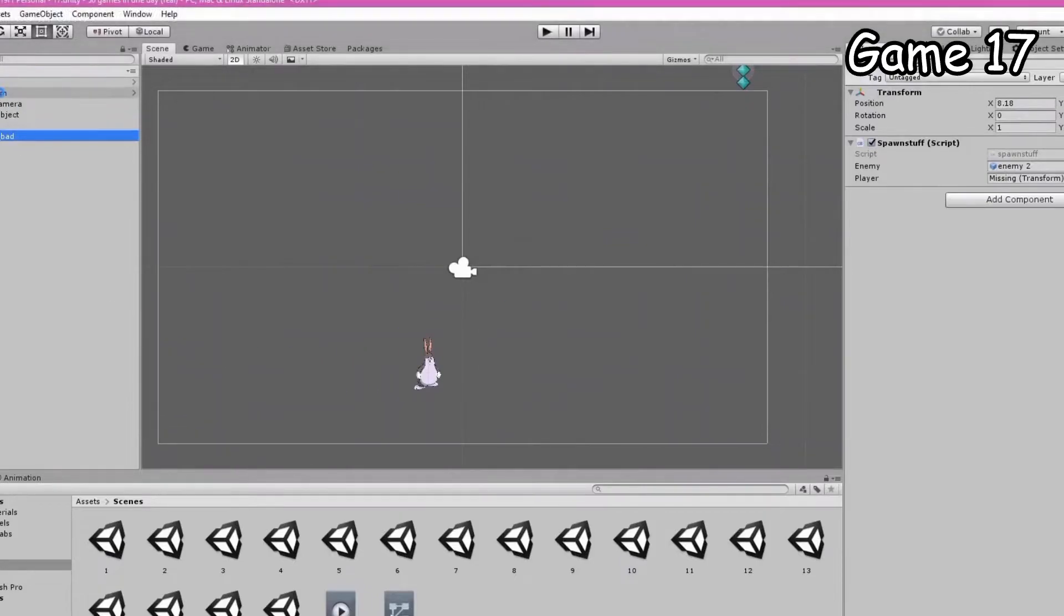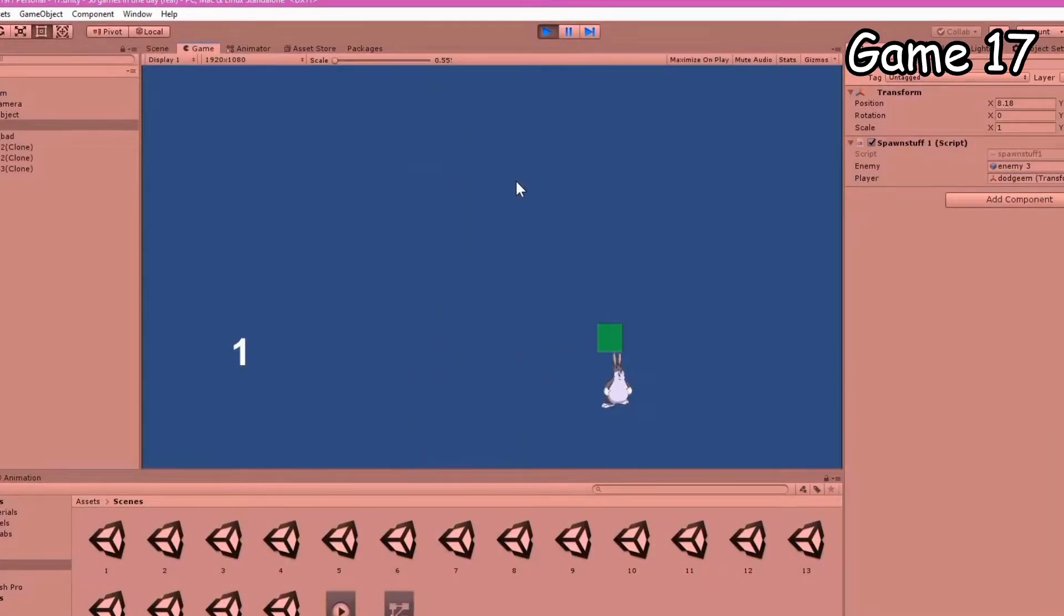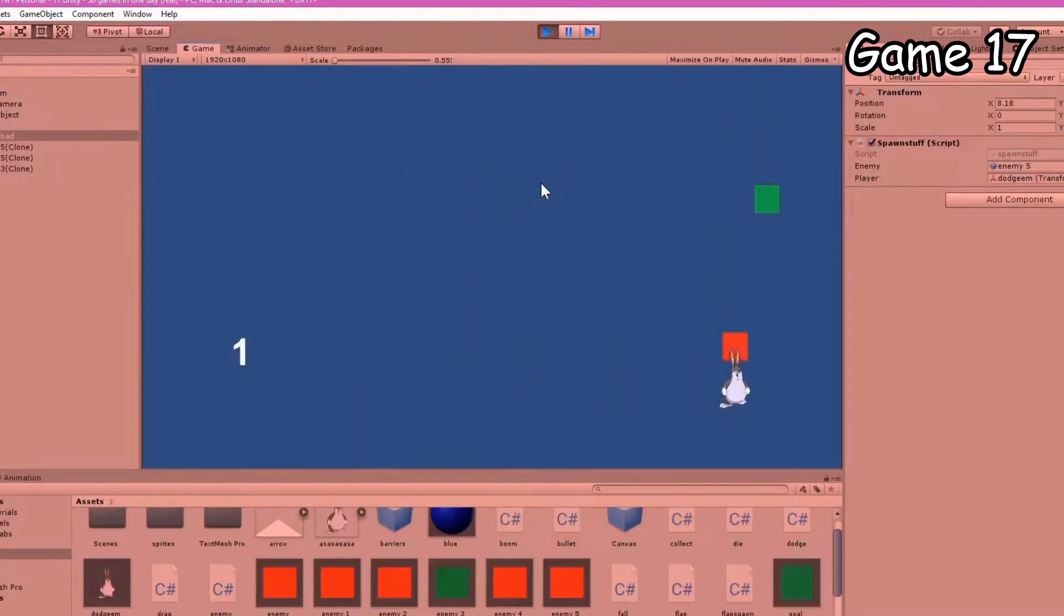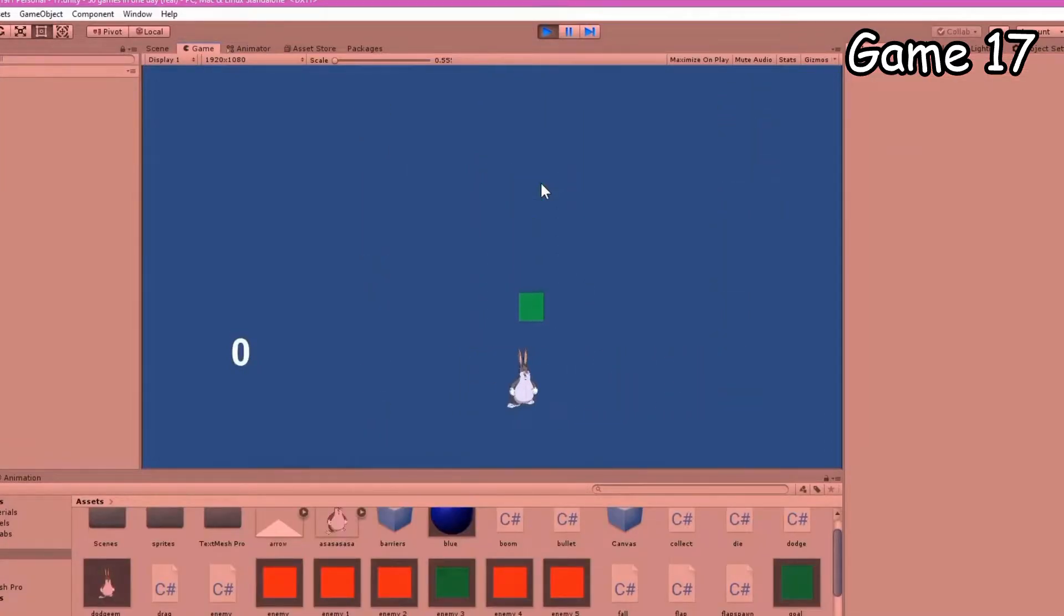Game 17 was supposed to be both a dodging game and a collecting game, but as you can see I messed up here so you can collect everything. Then I fixed it, yay.